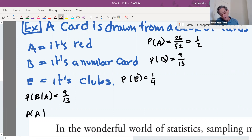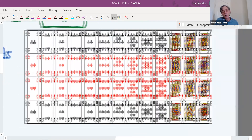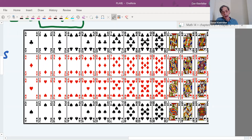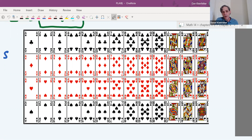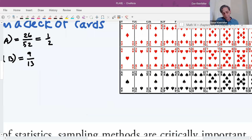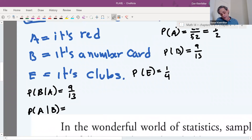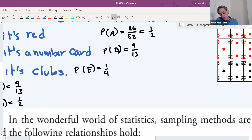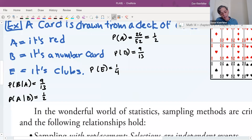Let's check P(A|B): the probability it's red is 1/2. Knowing it's a number card — does that help us decide if it's red? No, because there are an equal number of number cards within each suit. So P(A|B) = 1/2, same as P(A). A and B are independent.